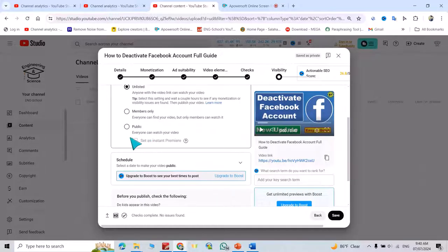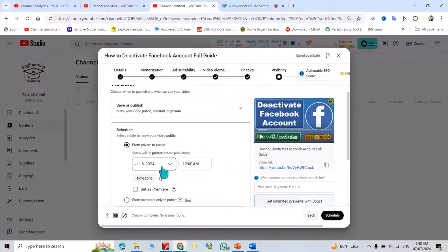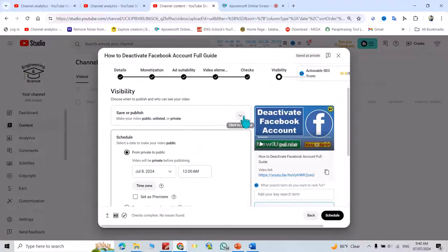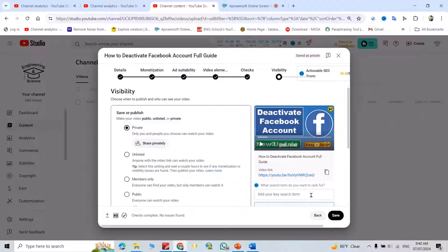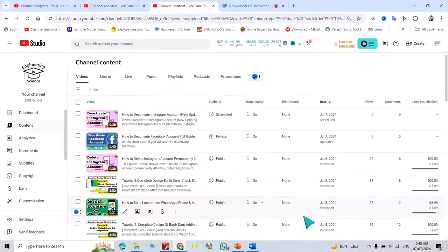From here you can schedule the video to publish on a different date. I'm making it private for now. If you want to make it public, click public. But I don't want to publish this video publicly since it's just for the tutorial.